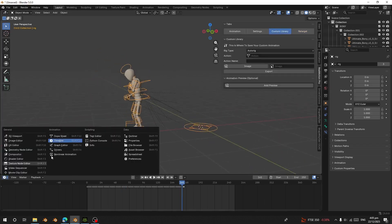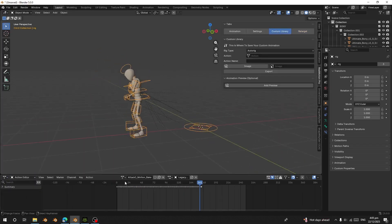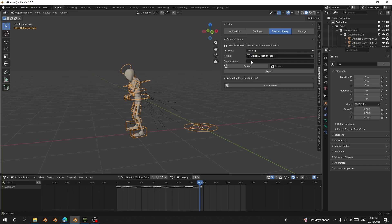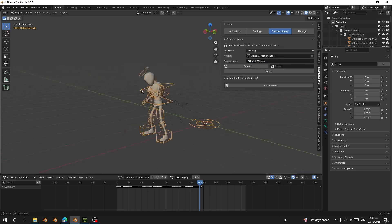Let's go back to Object Mode. Now I'm going to go to Custom Library. In the top shelf, go to Action — there's the action name we just baked. It is on our armature. I'm going to load that action, or you can select the armature and choose the action. I'll give it a name — I can use the same name — and remove the 'bake' suffix.